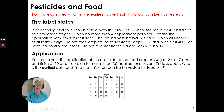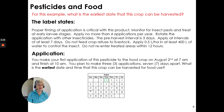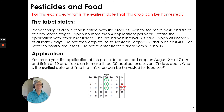So your application — here's what's going to happen. You make your first application of this pesticide to the food crop on August the 2nd at 7 a.m., finishing at 10 a.m. You plan to make three applications, and those have to be seven days apart. Your next application will be the 9th, and then the next application will be the 16th of August. Knowing that the pre-harvest interval is three days, the earliest date that this crop can be harvested for food use would be August the 19th.